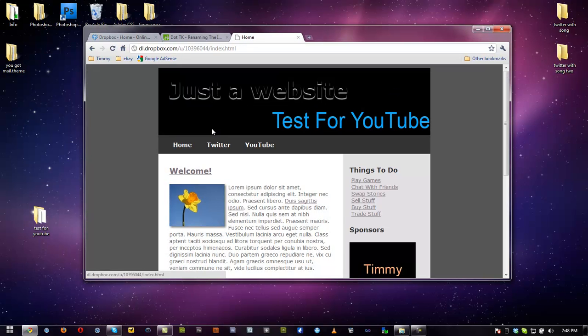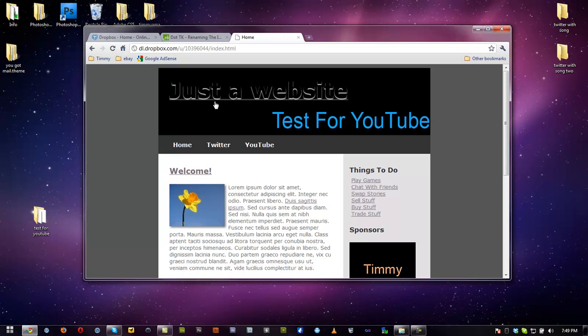We can basically have it like this or we can make a .tk with it and name it whatever we want. Basically our website is on the Internet but no one knows the URL because it's a funky URL.